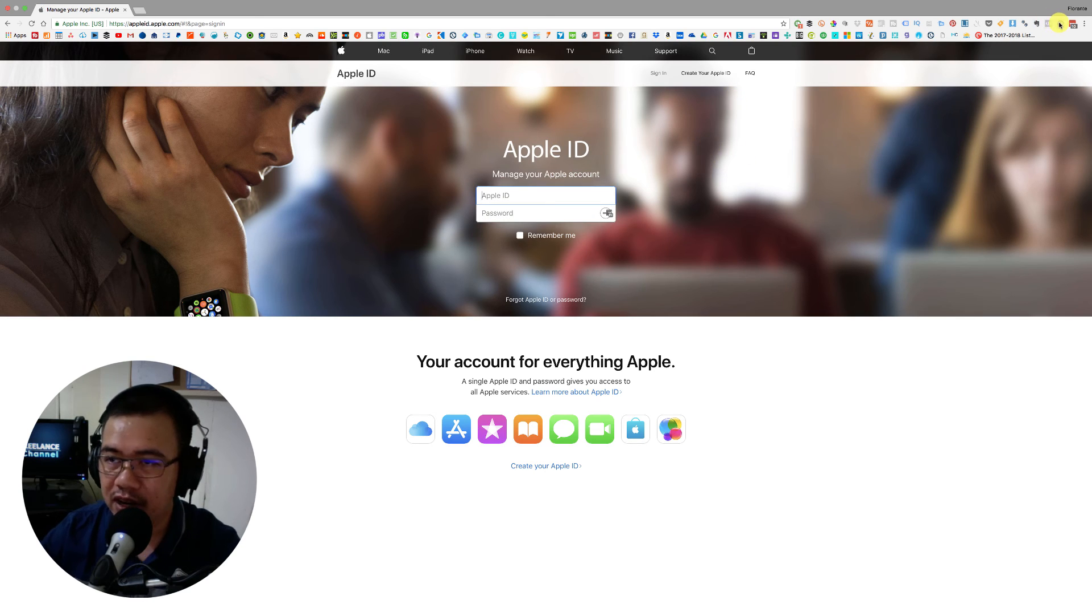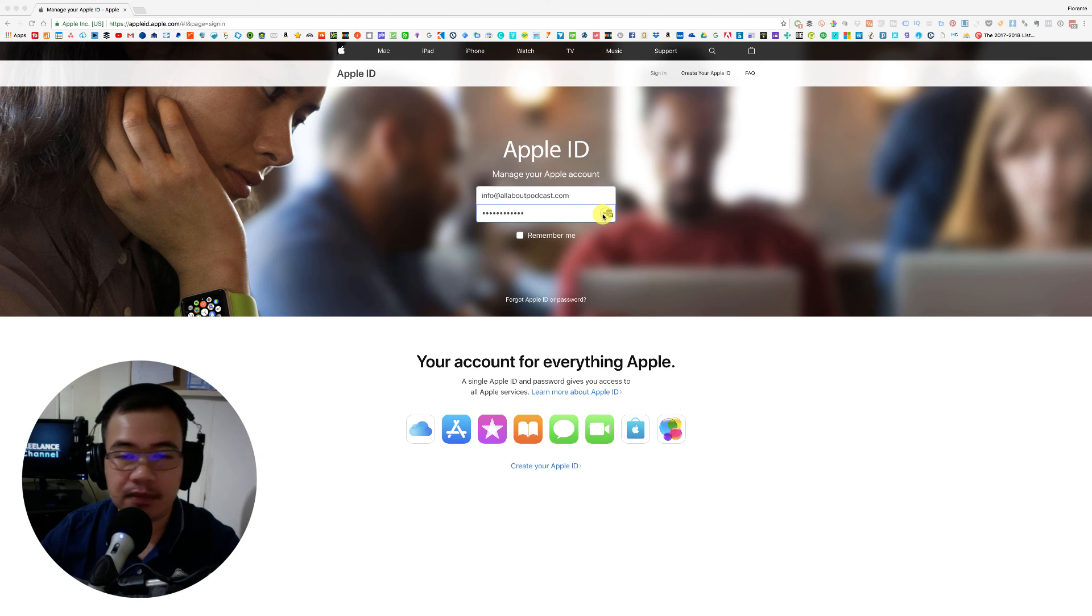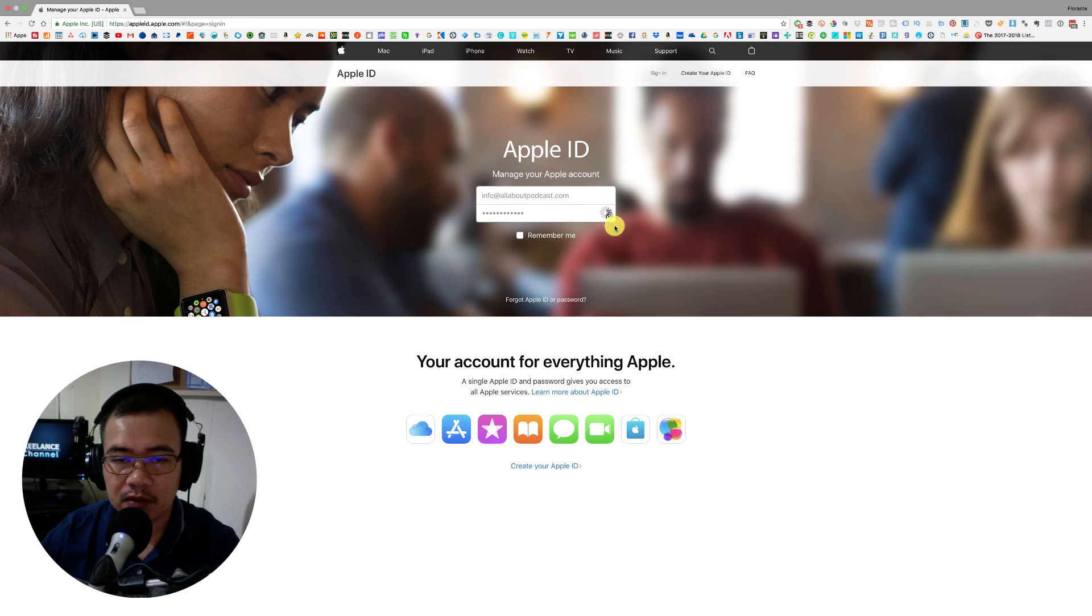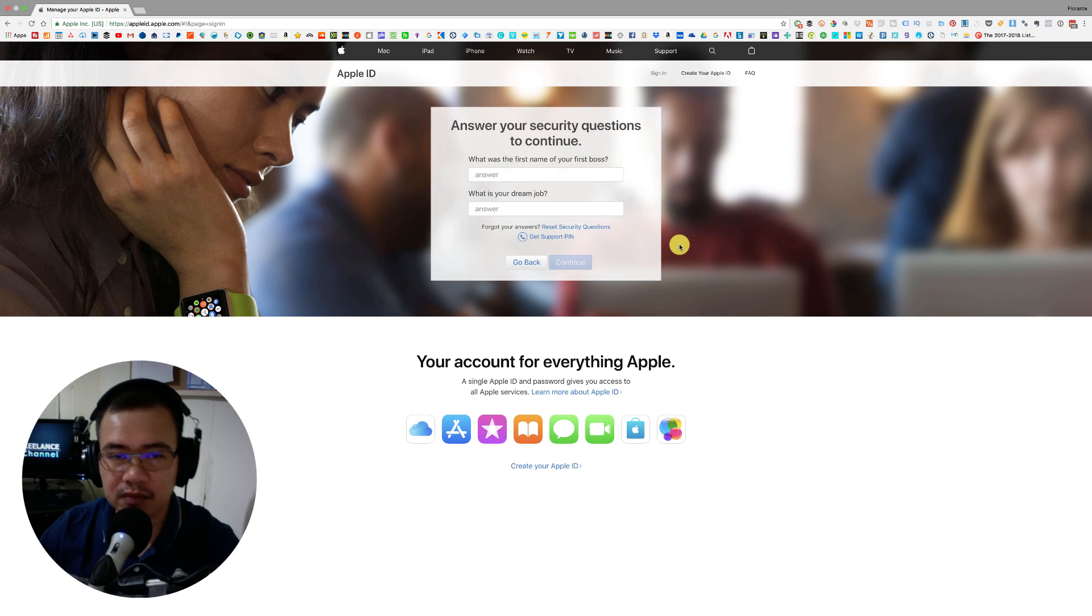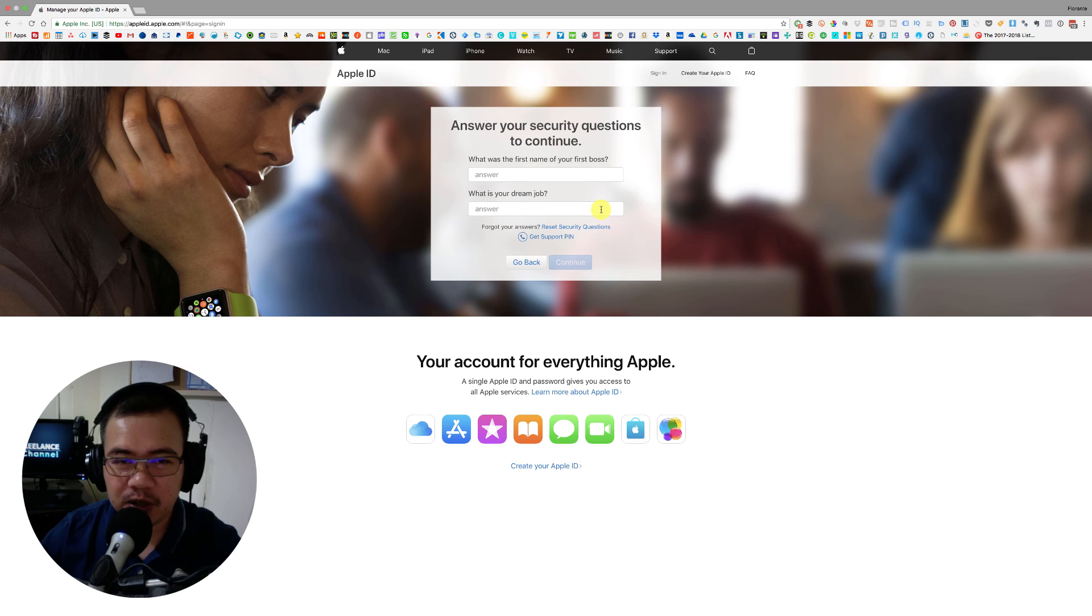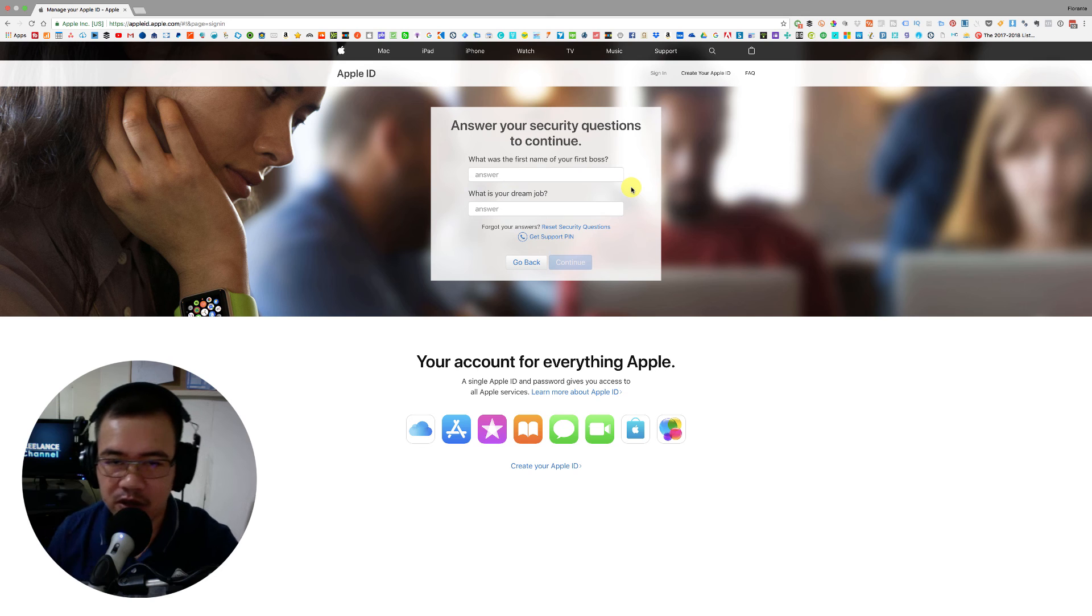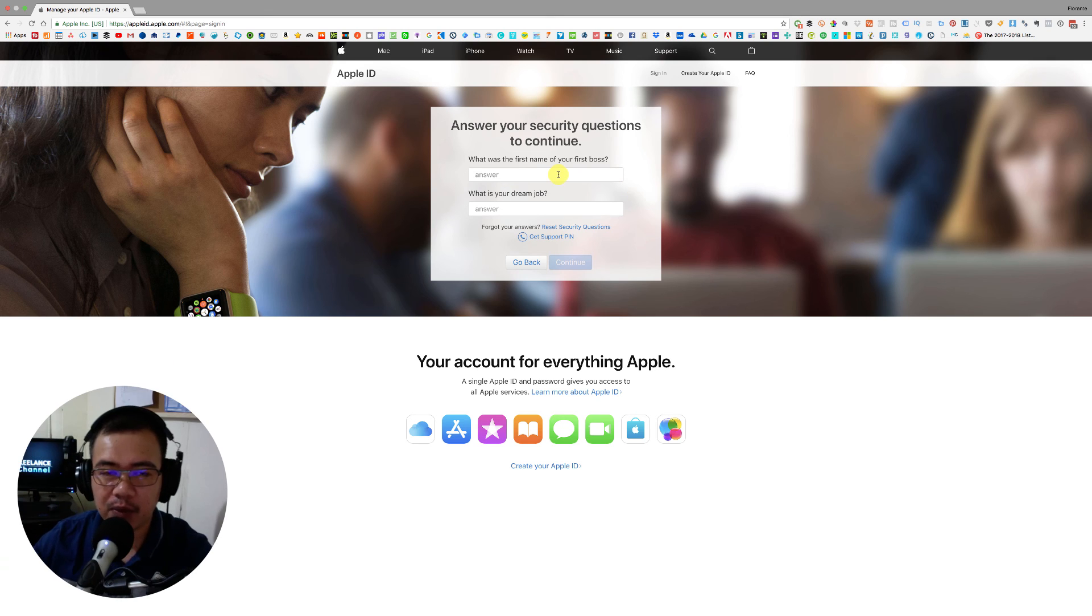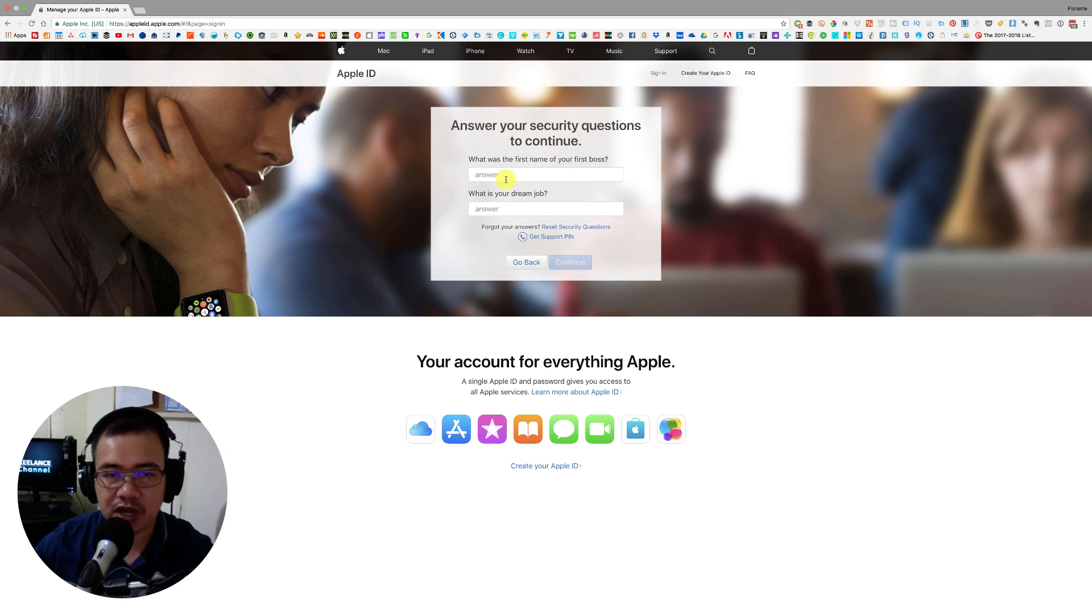I'll just fill it out. Okay. So you will notice that this time instead of the pin or instead of the security code or verification code, I'm now prompted to provide an answer to the security questions that I have set up earlier.